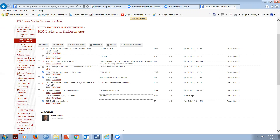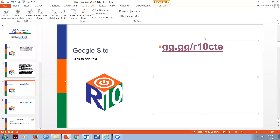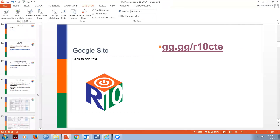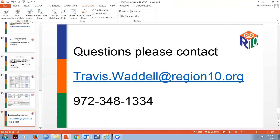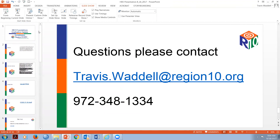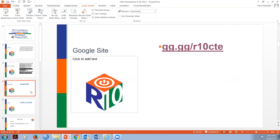Someone recently described one of my sessions as drinking from a fire hydrant - I do apologize, I do throw a lot of information out. If you look at our slideshow, you'll find at the very last slide my email contact. I'm also going to share Jason Cooper's email - Jason's my constituent at Region 10 for CTE. He just joined us recently from Irving ISD and is a stellar CTE administrator.